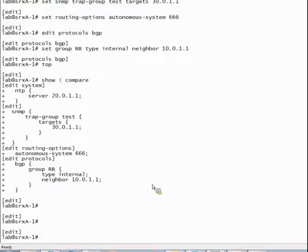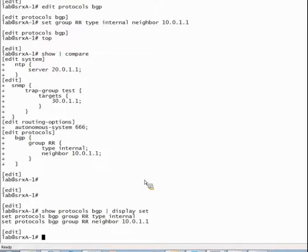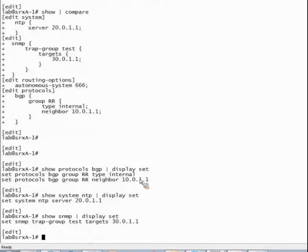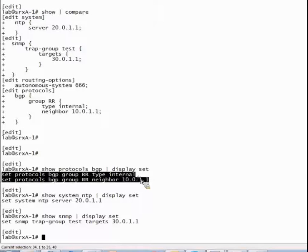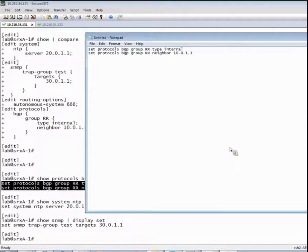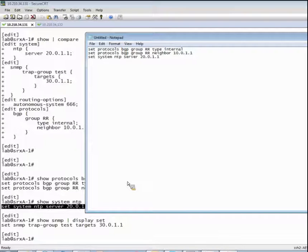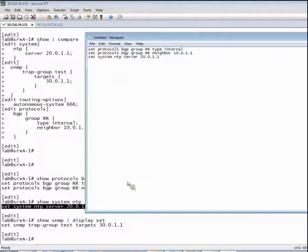A lot of you would probably take the approach of doing a show protocol BGP, maybe using the display set option, and maybe do the same thing for NTP. Then look at the SNMP configuration. You can see what we could do to copy and paste this onto another device is simply copy these lines, maybe use a notepad to consolidate everything. But this is obviously a little bit cumbersome, especially if we have a large configuration spanning across multiple levels of the hierarchy. We've got to go to each level, do a display set, copy and paste into notepad, manipulate it, then paste it into a second router.